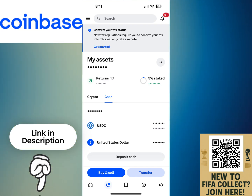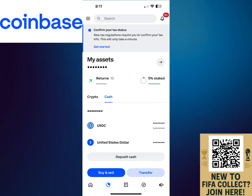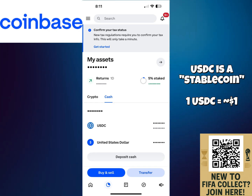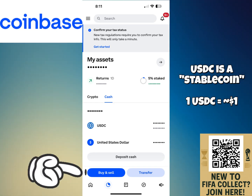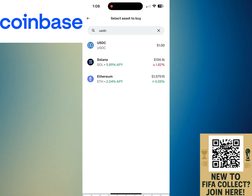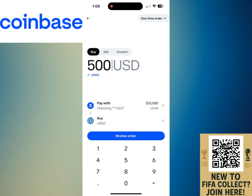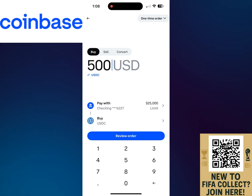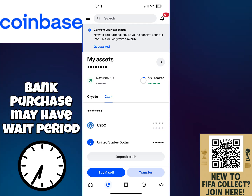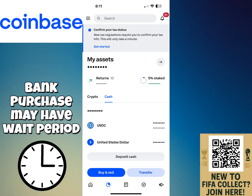We're going to start at a cryptocurrency exchange. For this tutorial, I'm using Coinbase, but if you're using Binance or Kraken, the process is going to be very similar. We're going to be purchasing USDC. USDC is a stablecoin, which means one USDC is equivalent to about one US dollar. Purchase as much as your asset costs on FIFA Collect. Be aware it's fairly common if you purchase with a bank account that there might be a hold on your funds — typically about five days — whereas if you purchase with a credit card, your funds will be available immediately.